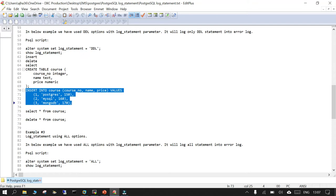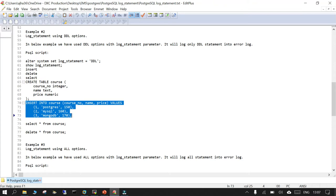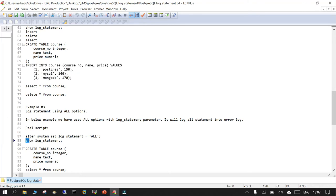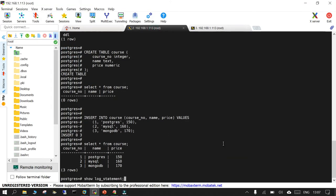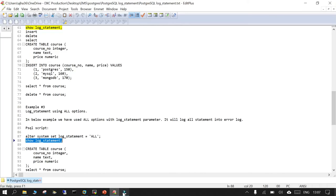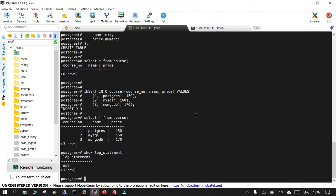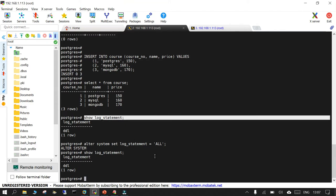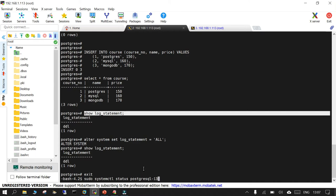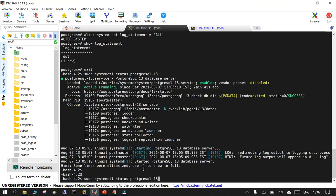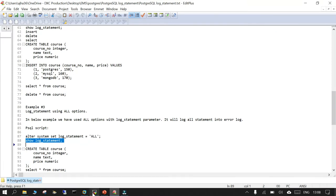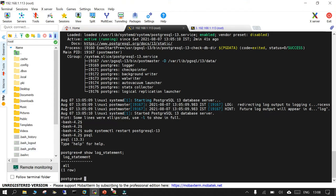DML statements will be captured when using the 'all' option — anything you fire will be captured. Let's change log_statement to 'all'. Run 'ALTER SYSTEM SET log_statement = all', then restart PostgreSQL. Back in psql, run 'show log_statement' — it is now set to all, so any command we fire will be logged from here.